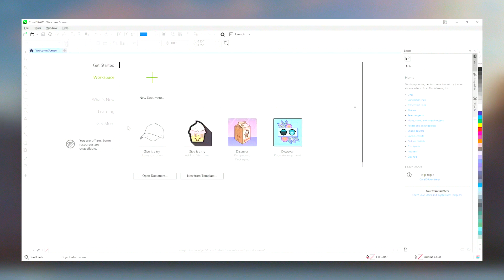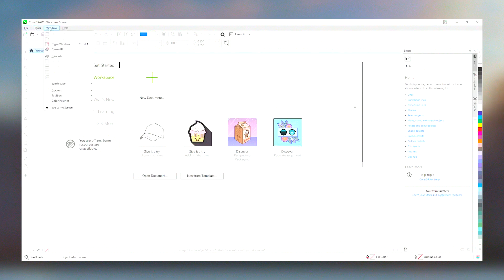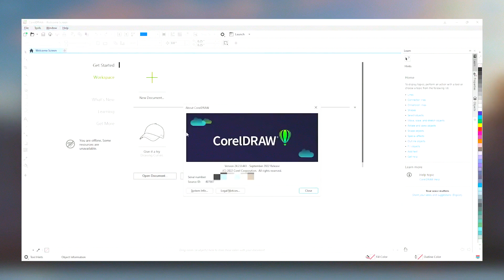CorelDraw also has a strong community of users and extensive online resources, including tutorials, templates and a knowledge base, which help new users get up to speed quickly and allow experienced users to delve deeper into advanced techniques.